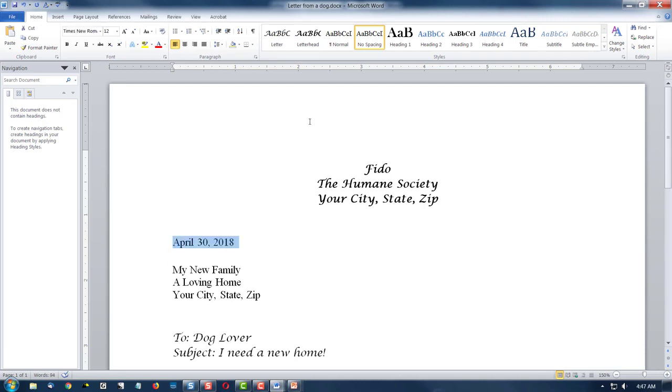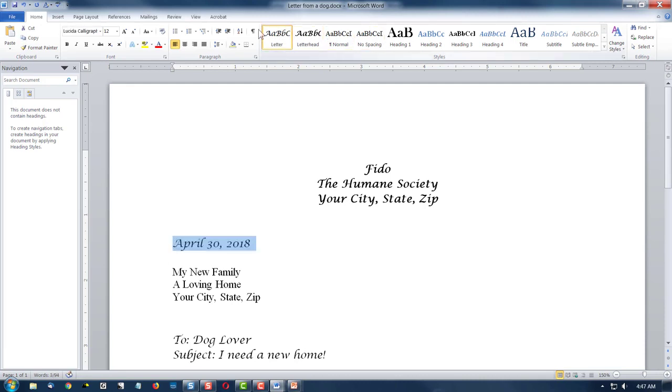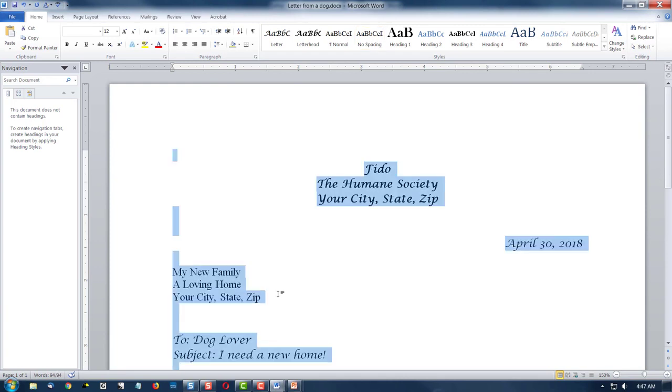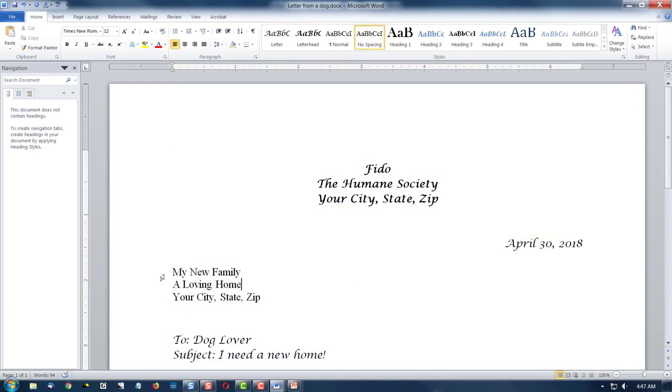For here, I could click on letter, and then I click on the right justify to put the date over to the right. For the rest of this, I could select the rest of my letter,